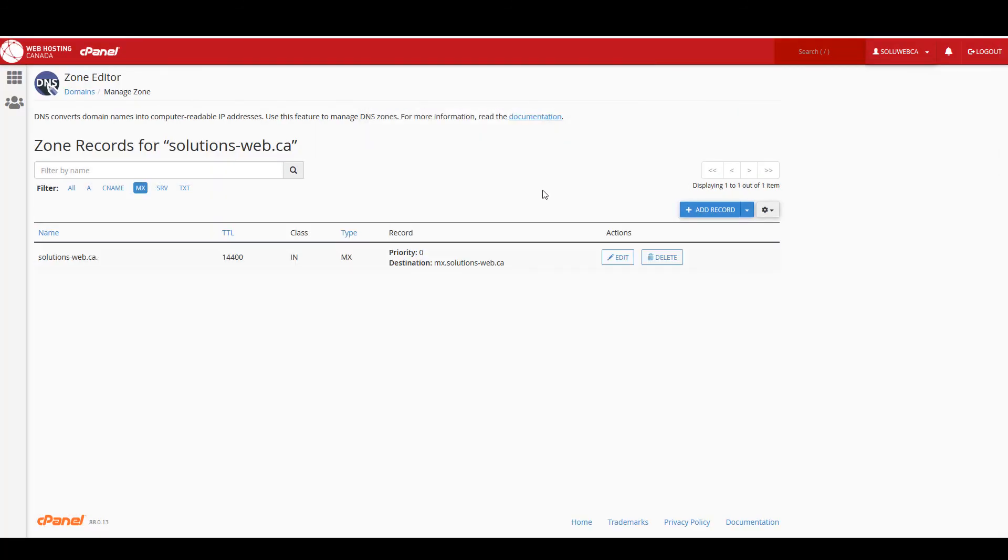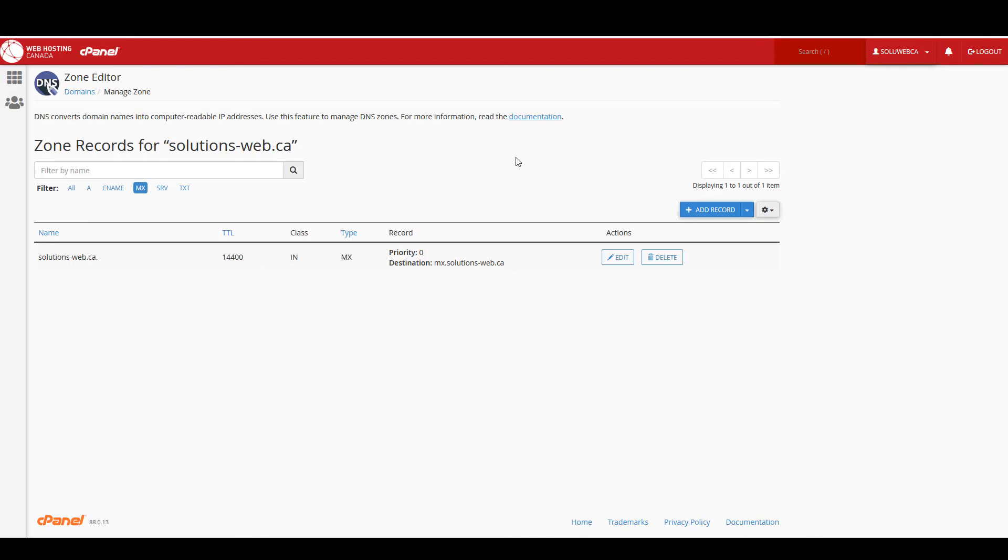All right, so now you know how to add, edit, and delete A records and MX records using the zone editor in cPanel. If you have any questions about this feel free to leave us a comment, we're always happy to help you out. And remember, if you want to gain a better understanding of how DNS records work, we really recommend reading the blog article which is linked in the description of this video. Thanks for watching, we'll be back soon with more great content for you.